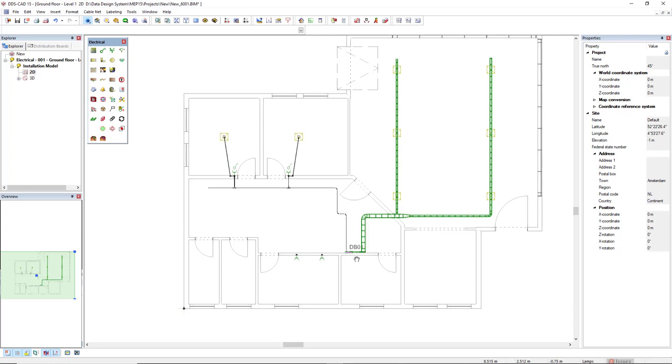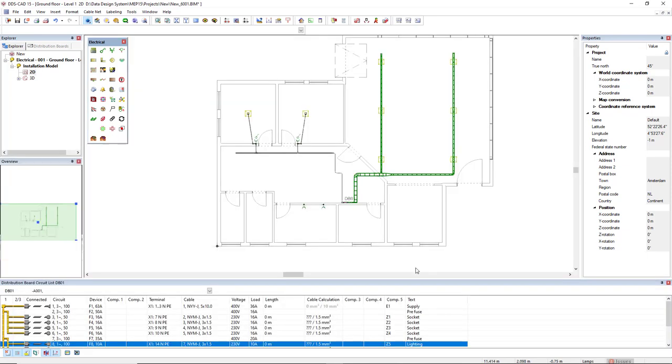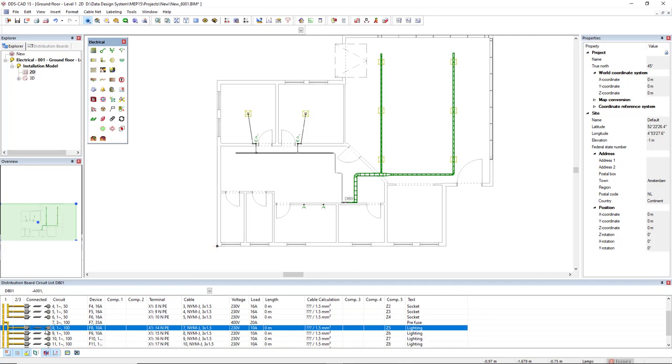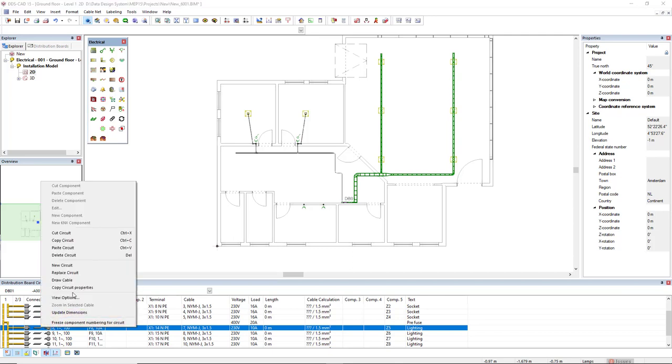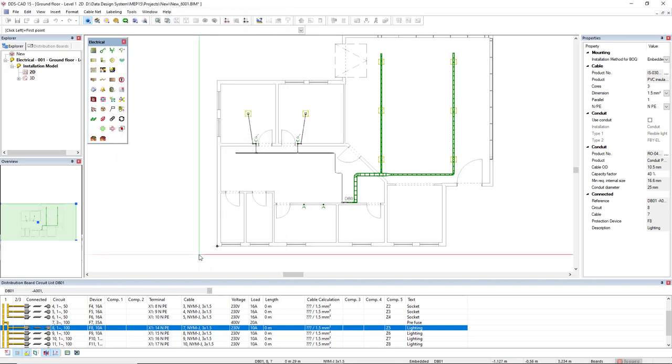Next step, I will activate a tab called distribution board circuit list. This way we can look at the circuit list while we are modeling. First, I will draw a lighting circuit. So I will select this circuit number 8, right mouse click, and I will select the option draw circuit. I will select this cable type, just click OK.